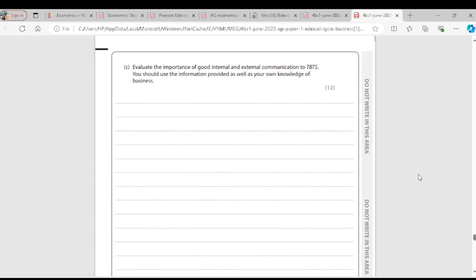Question 4C: Evaluate the importance of good internal and external communication to TBTS. Internal communication occurs within the business — between employers, owners, managers, and subordinates. External communication occurs between the business owners and stakeholders such as suppliers, customers, government, banks, and competitors.